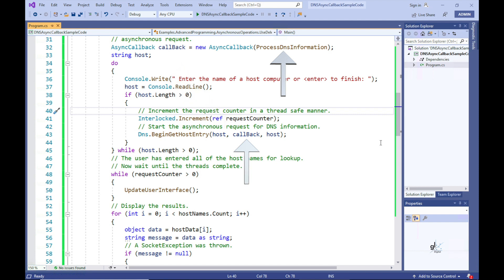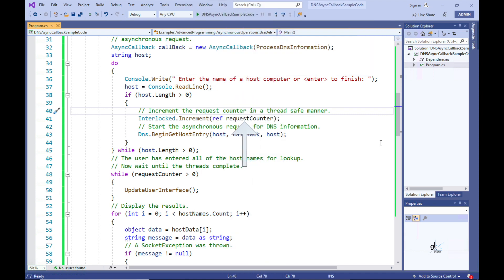This essentially informs the DNS static class of the memory address of our designated callback method, which is stored in the callback delegate object. Note that above this line of code, there is a line that increments an integer variable named requestCounter, and the number of asynchronous tasks is stored in this integer variable.